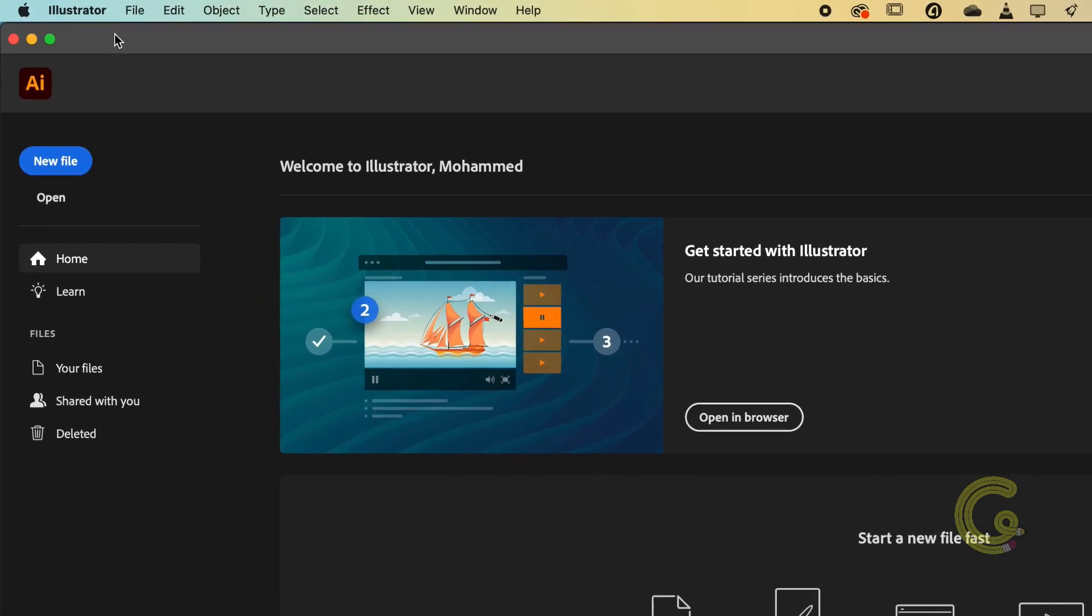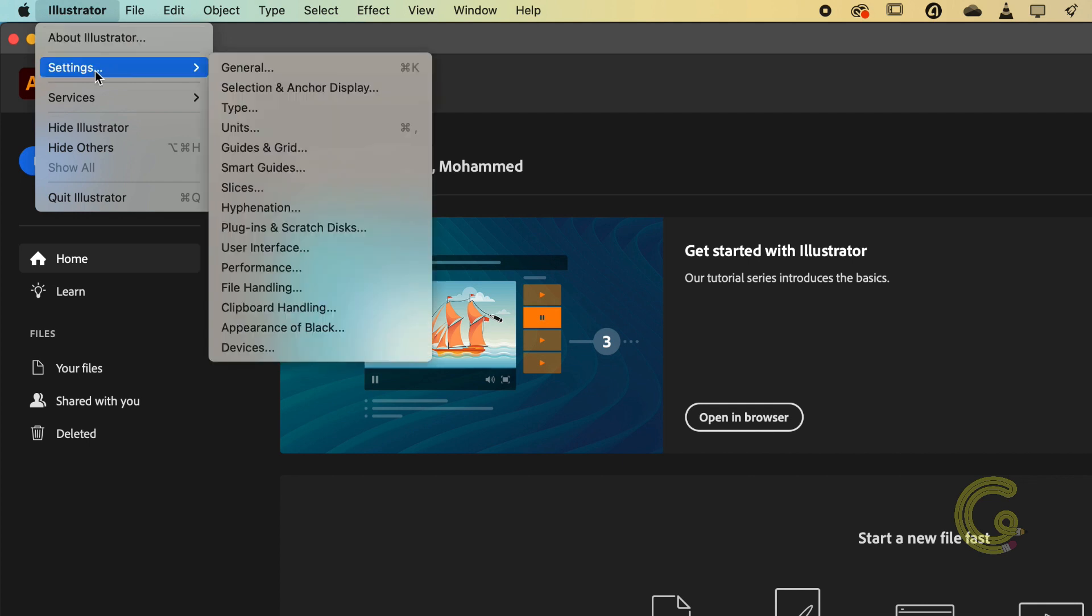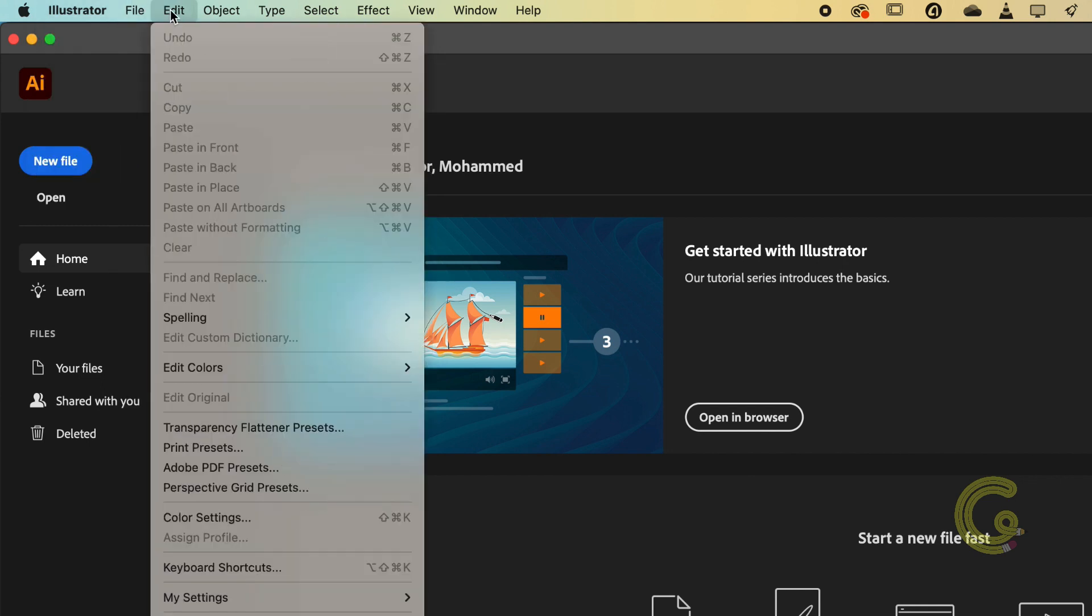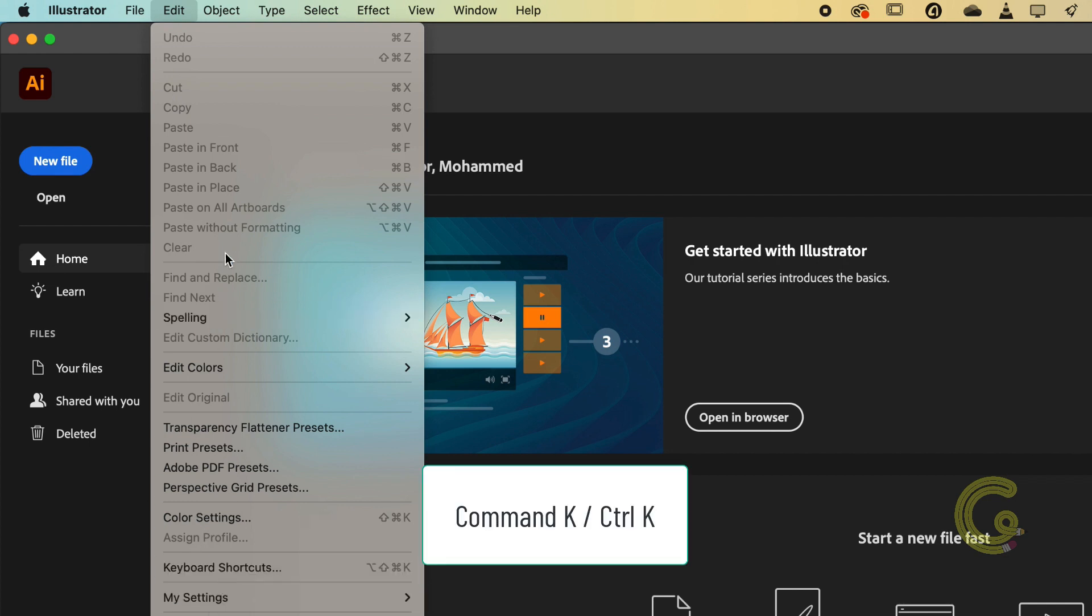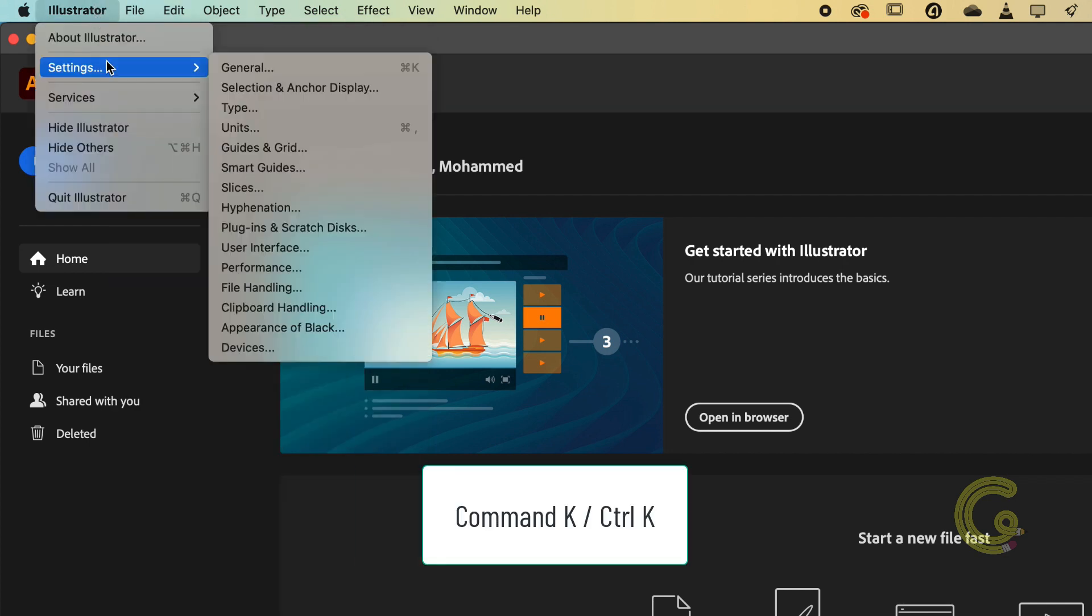On a Mac use the Illustrator and then settings menu on the 2023 version. This might be slightly different in earlier versions however you'll still find it sitting under Illustrator menu. On a PC go to Edit and then Preferences. The Preferences shortcut is Command K on a Mac and Control K on a PC.